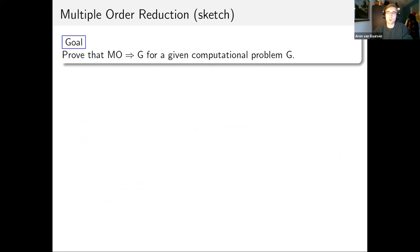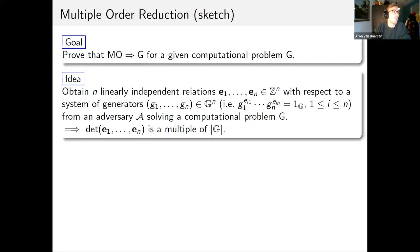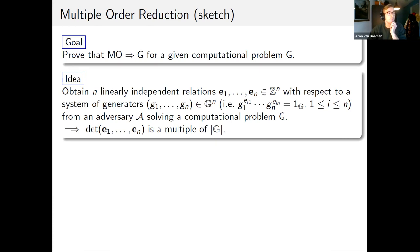Because most of our results are reductions from the multiple order problem to some other computational problem, I want to briefly outline what this reduction looks like. The idea is to obtain n linearly independent relations with respect to the system of generators of the group from an adversary solving a given computational problem G. A relation means some integer factors such that if you raise the generators to the components of this factor and multiply them, we obtain the identity of the group. If we succeed in doing this, the determinant of the system of relations is going to be a multiple of the group order.